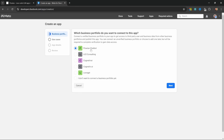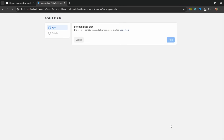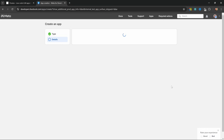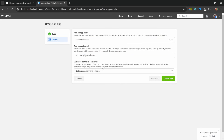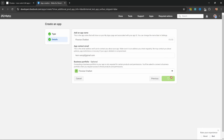Select your business portfolio and click next. On this screen, click on 'other' and click next. Then click on 'business', which will give us access to WhatsApp, and click next. Let's give our app a name like 'FlowWise chatbot', enter your email address, and again select your business portfolio. Let's click on create app — we're making good progress.